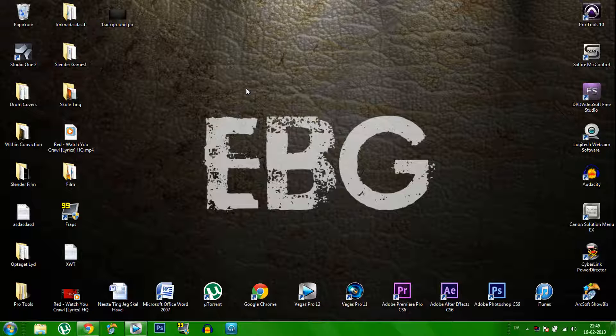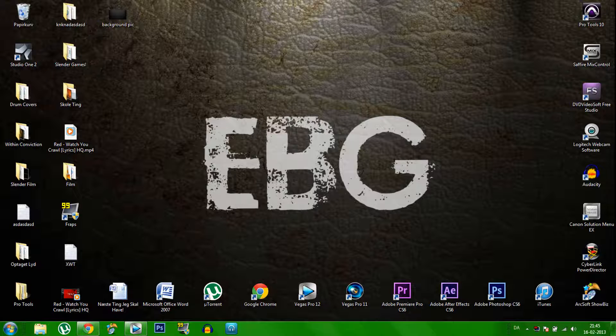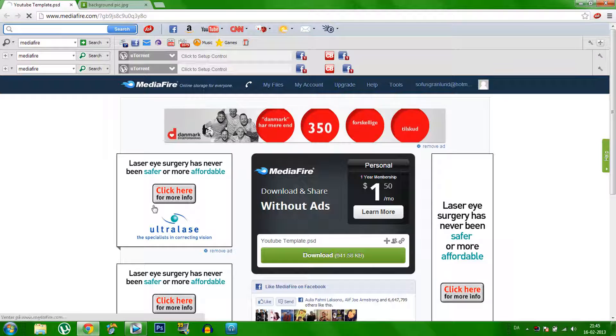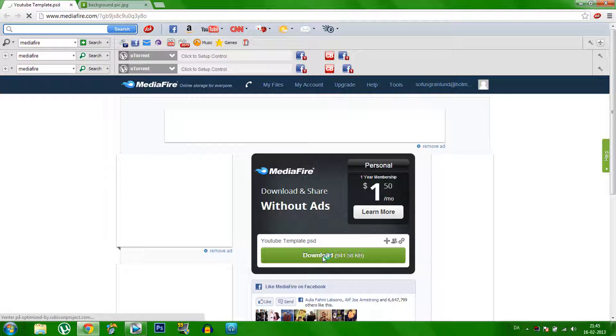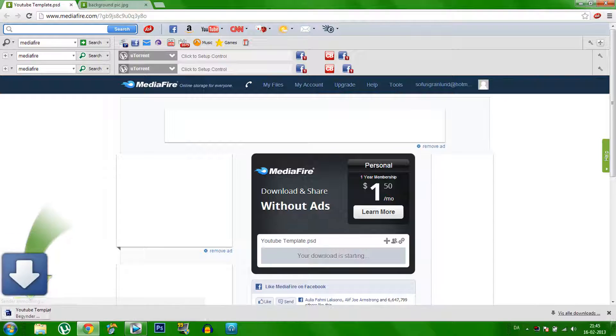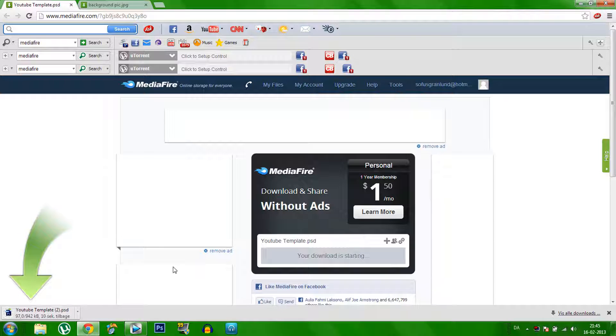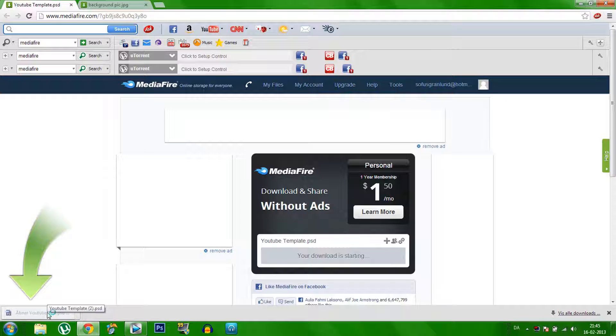So the first thing you need to do is go to the description under this video and you'll find this YouTube template. And then you click on download of course. Now you can see here it's downloading and then you click on it and it comes into Photoshop directly.